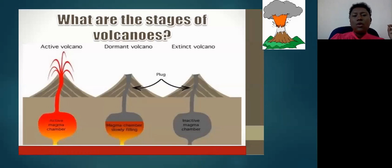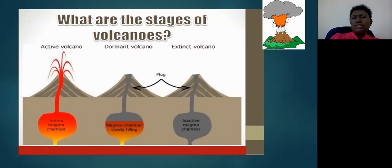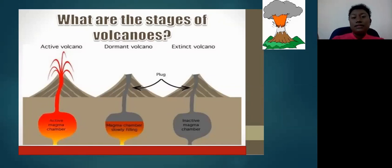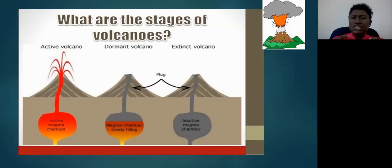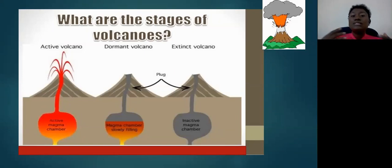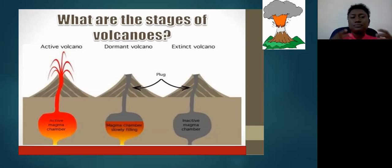Now, what are the stages of volcanoes? Volcanoes essentially have a life cycle just like us — we start out in infancy, go through adolescence, and become adults. Just as we go through various stages, volcanoes also go through stages. There are three stages of volcanism. Let's look at the three diagrams provided.